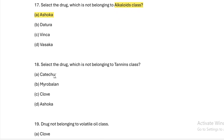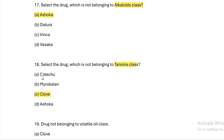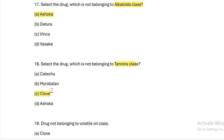Select the drug which is NOT belonging to tannin class. Option A: catechu. Option B: myrobalan. Option C: clove. Option D: ashoka. Answer — Option C, clove. Catechu, myrobalan, and ashoka belong to the tannin class, but clove does not.